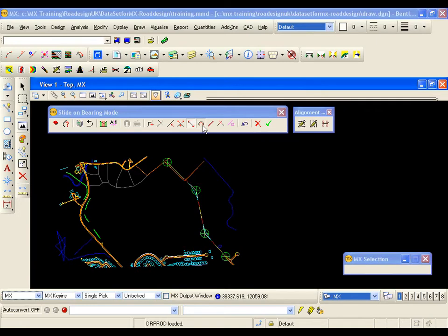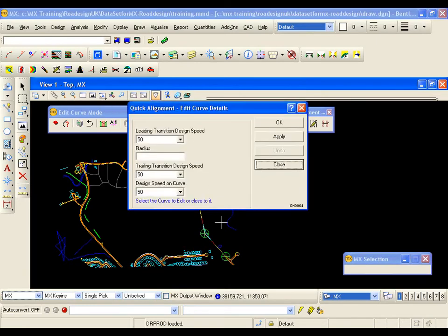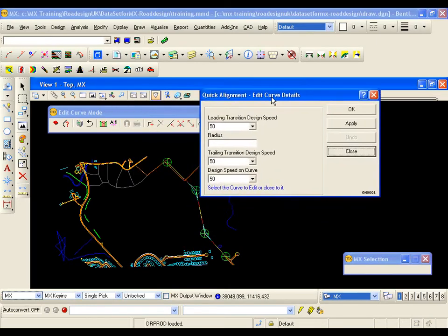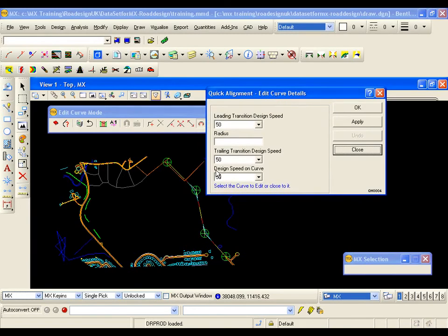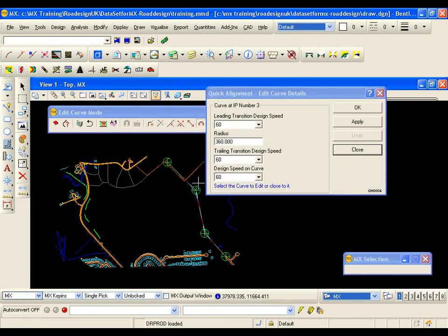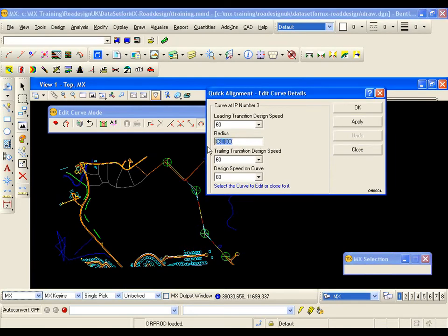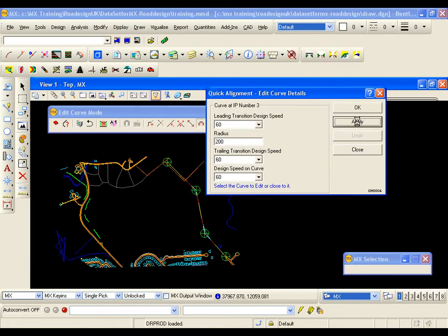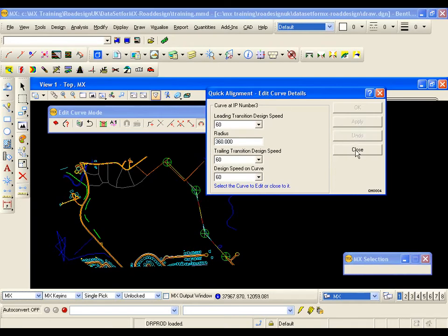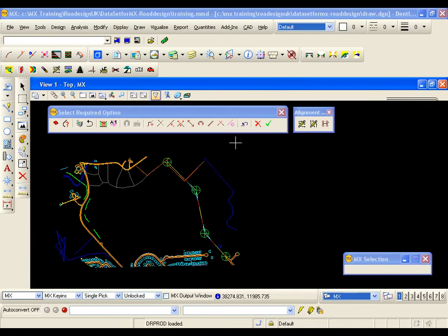We then have edit curve. And if I select a curve. From the display. There is my transition speed. My radius. I can change anything here. I am going to change this to a 200 meter radius. And apply. I can undo. Close the panel.